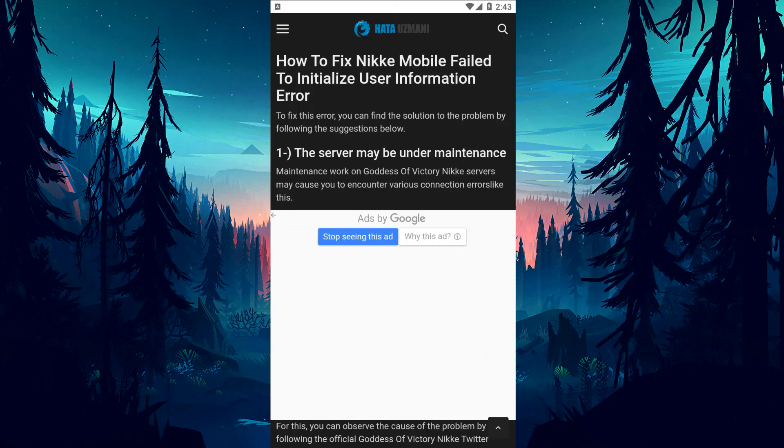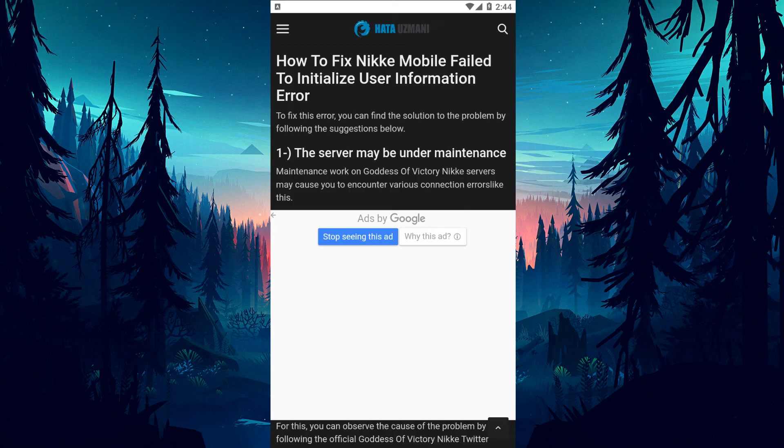Hello everyone, welcome to the Bug Expert channel. In this video, we will discuss solutions for the Nikke Mobile 'failed to initialize user information' error.